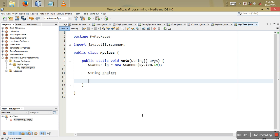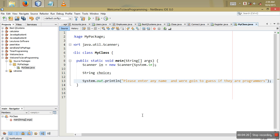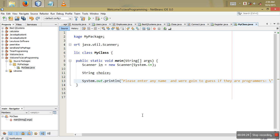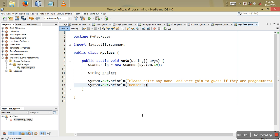We'll use System.out.println to prompt the user with a message, and we'll put some names in the switch to check if they are programmers. The message will say: 'Please enter any name and we are going to guess if they are programmers'. We'll have a few names like Benson.